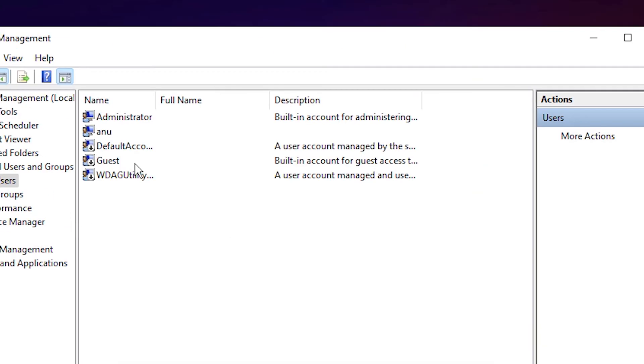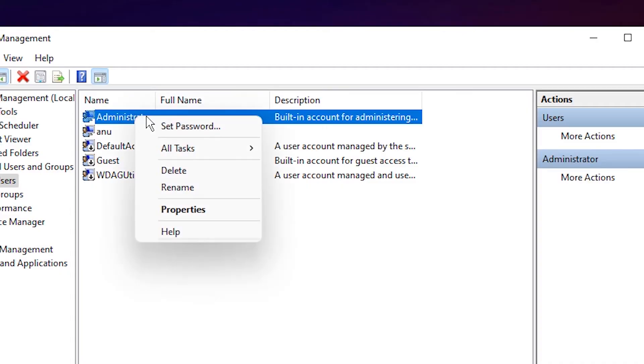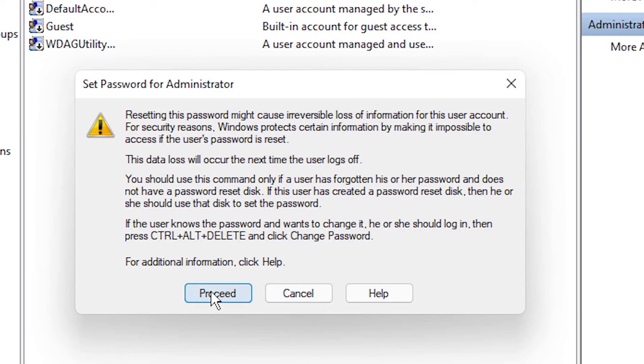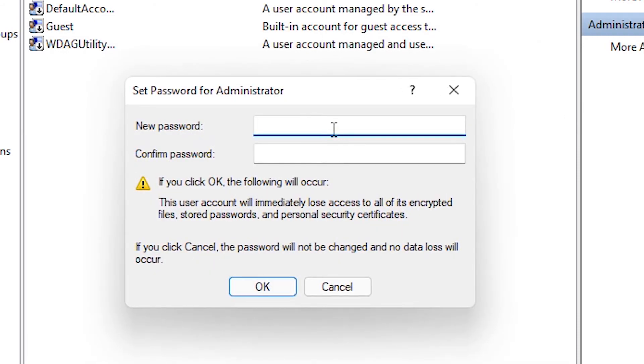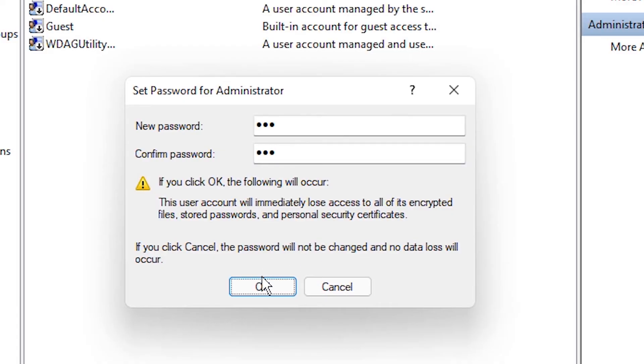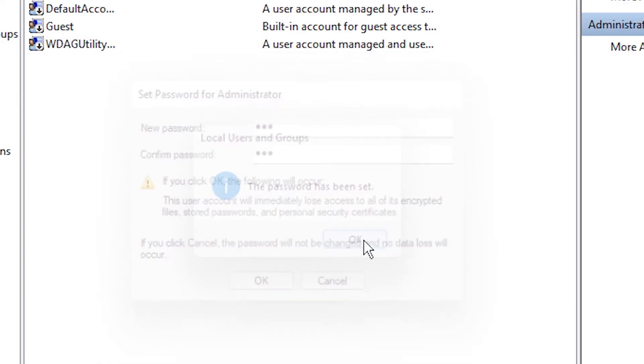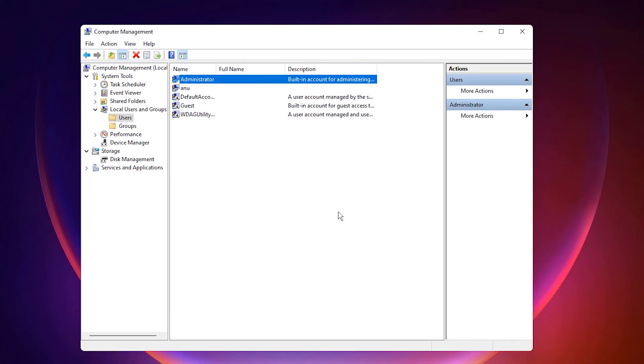Now we want to set up a password for the administrator account. Just right click on the administrator account and click on set password. Click on proceed. Here, just type your password - type any password you want - and click OK.